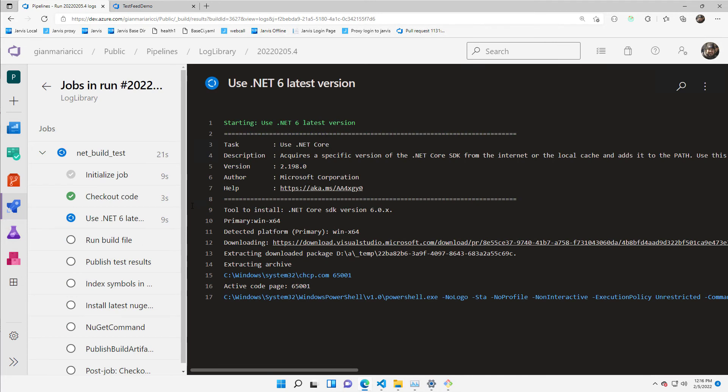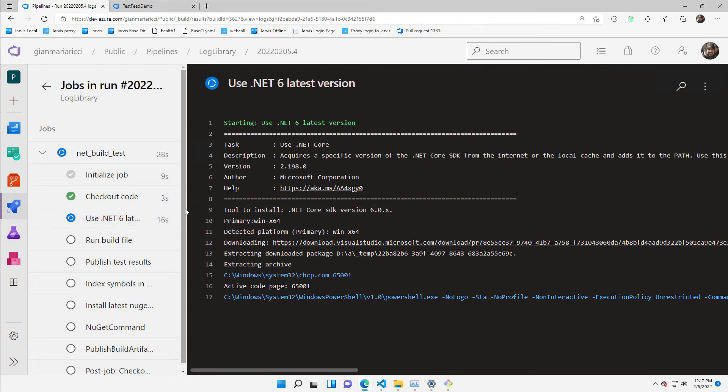Now I want to show you another detail of the build. I've triggered another build just to show what's happening during a pipeline execution.